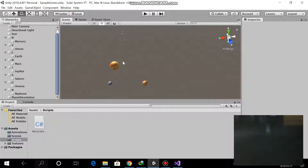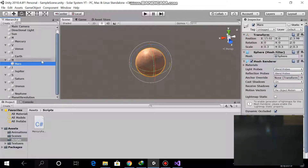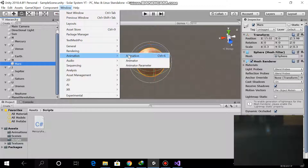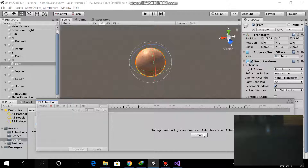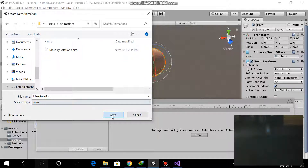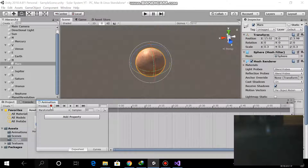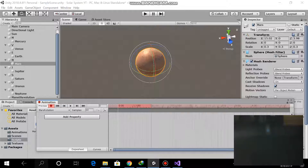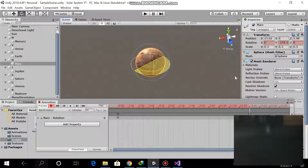I also added animation for the planets' rotation, because planets rotate around their own axis. For example, select Mars, go to Window, then go to Animation. Select the animation, create it, then save this Mars rotation. Enable the recording button, select a time frame — I'm selecting 13 seconds — and rotate around the x-axis.